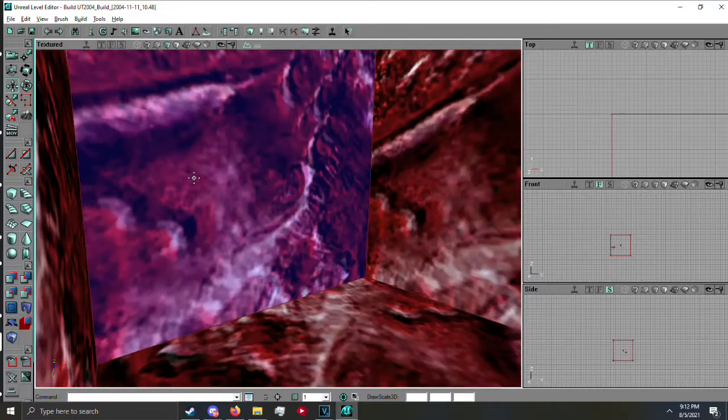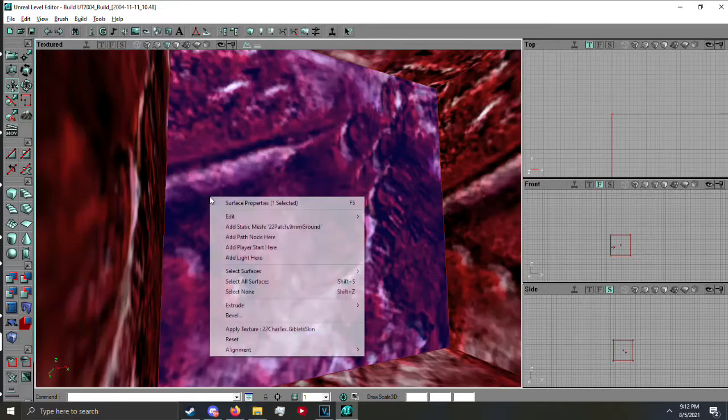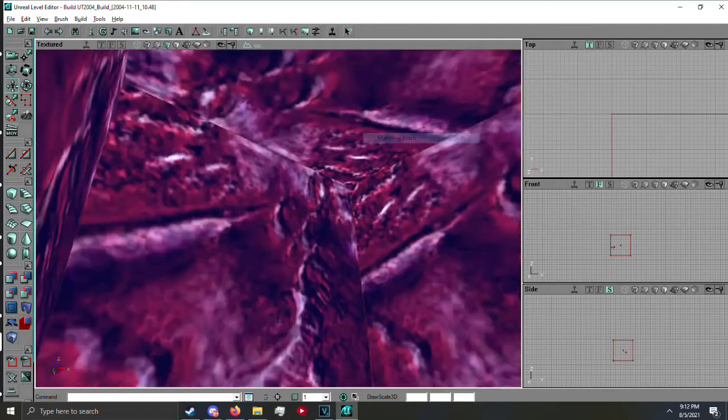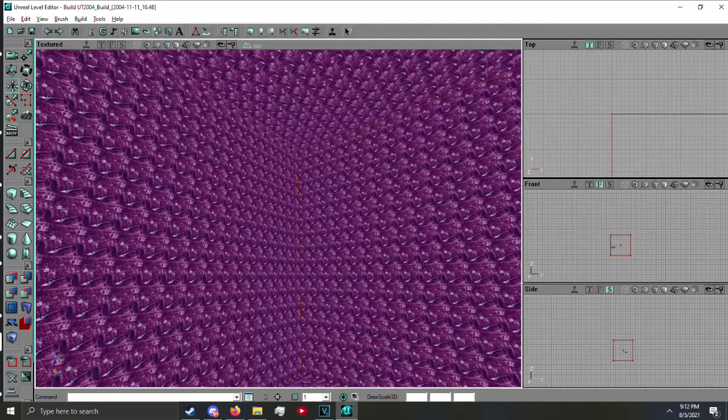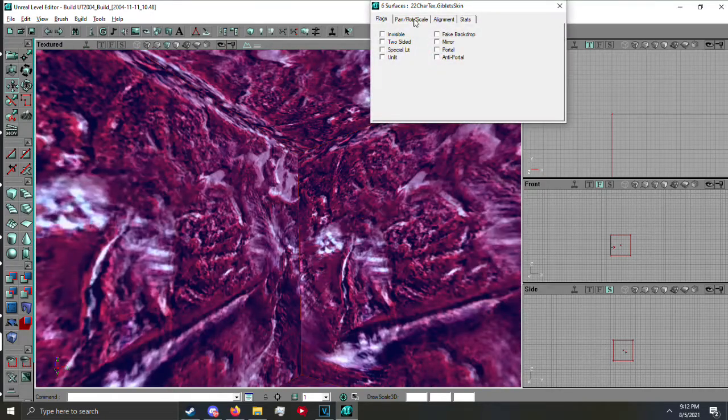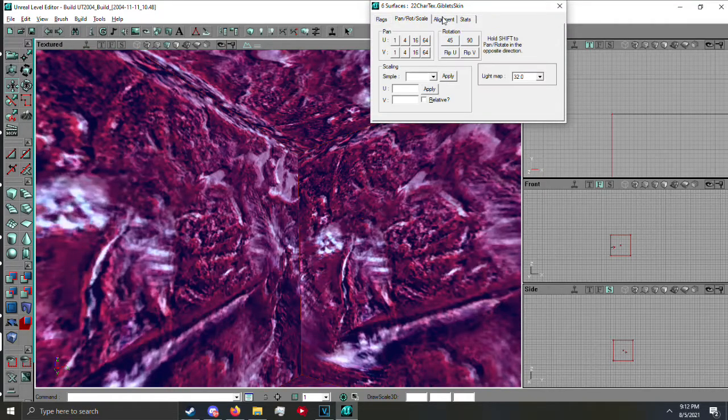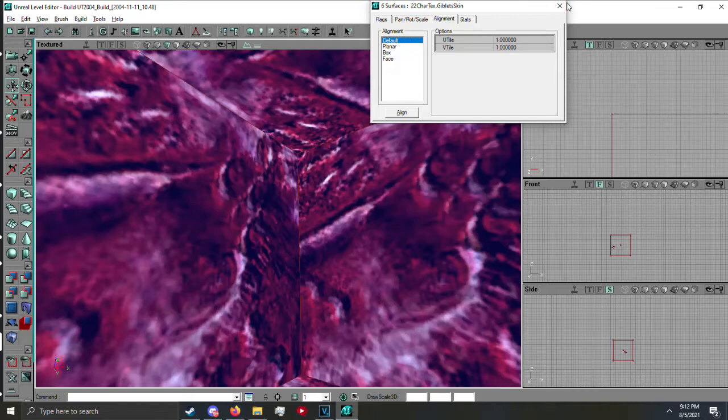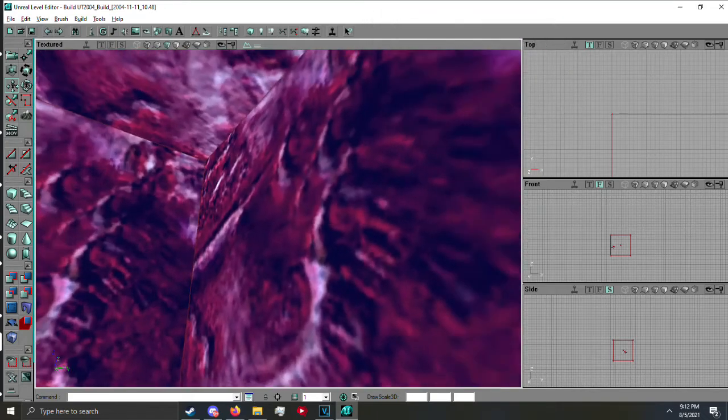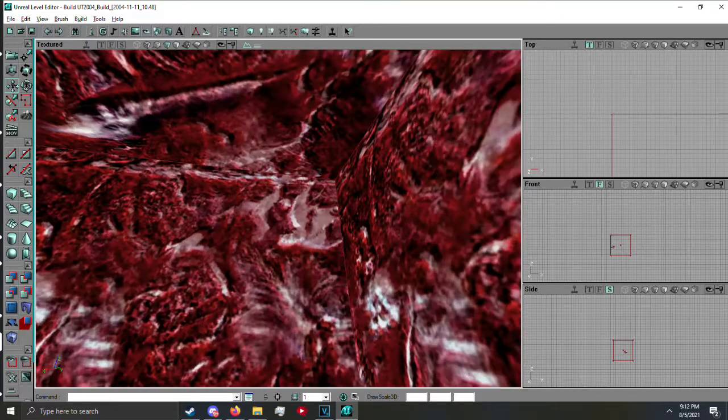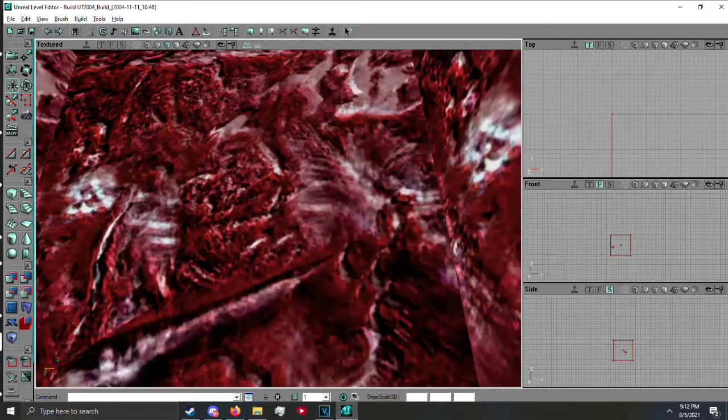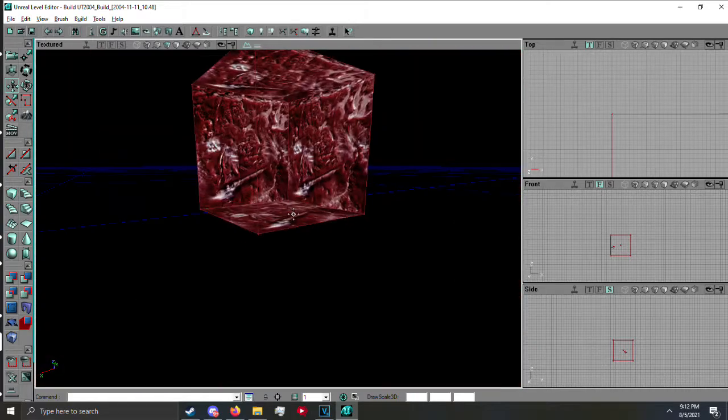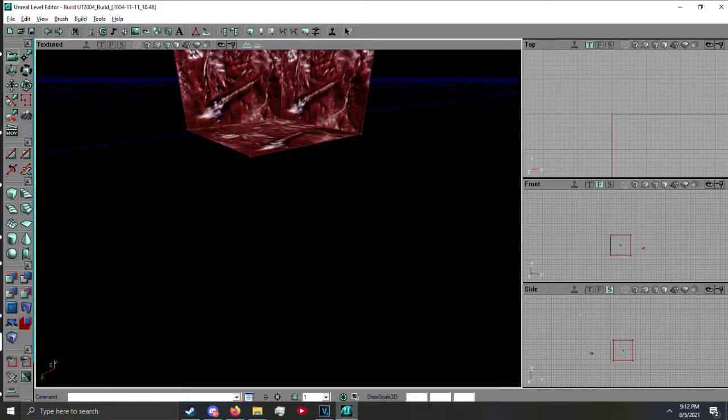And then you can right-click, select all, matching brush, and then I can just scale it however I want. F5 to open up this. Alignment, default, because it kind of makes it line up by itself, somewhat. This is not a really good texture to represent that, but there we go. We have our room.